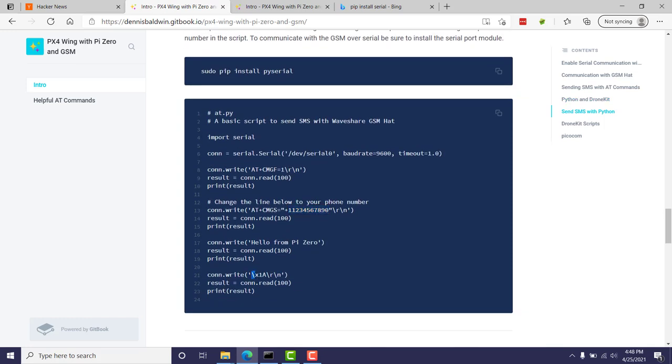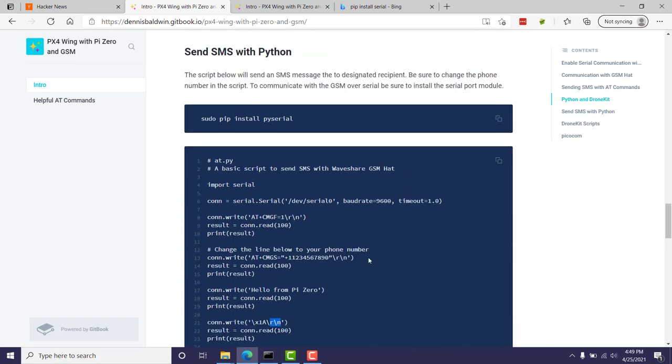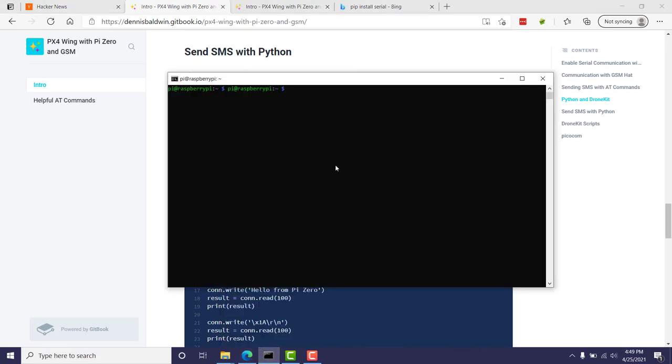And just a note here, this character represents the Ctrl-Z and then the carriage return or the Enter key, similar to what we did, where we enter an AT command and press the Enter key. Now, before running this script, there's a good chance that you do not have the PySerial module installed. So I'm going to go ahead and do a pip install of that, and then finally we'll be able to run the script.